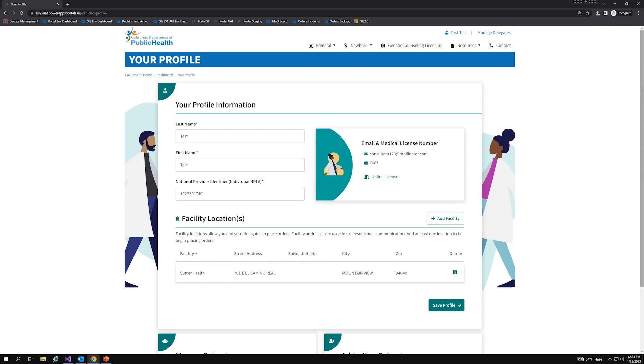So there's no need to contact GDSP. So with that said, that concludes the demo portion of this meeting. Lisa, I'll hand it back to you.